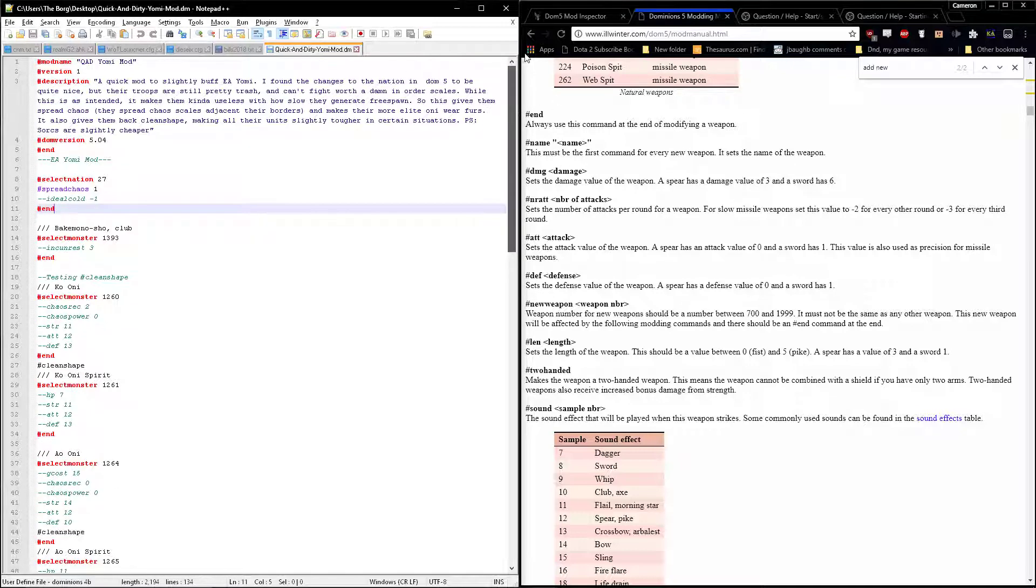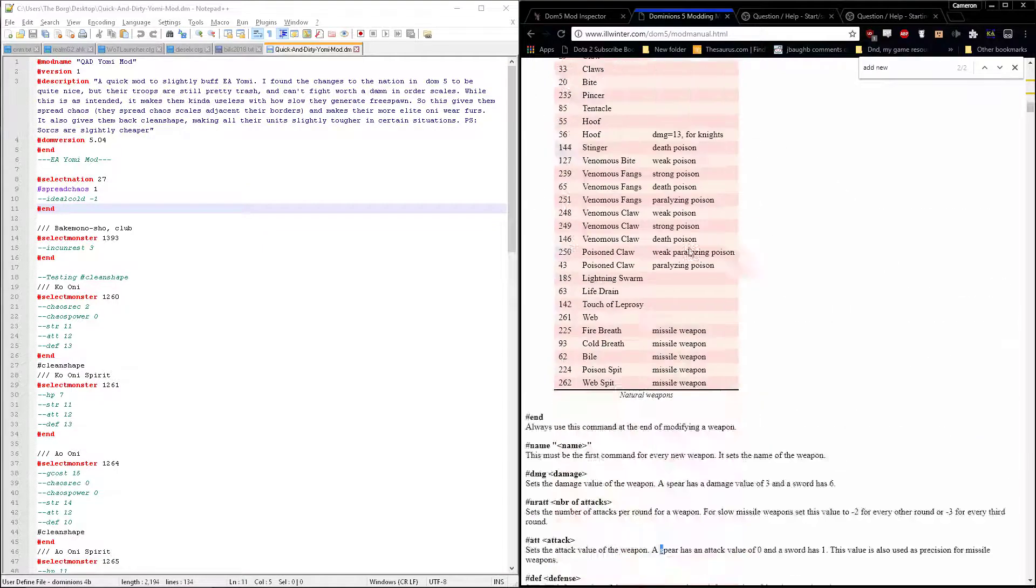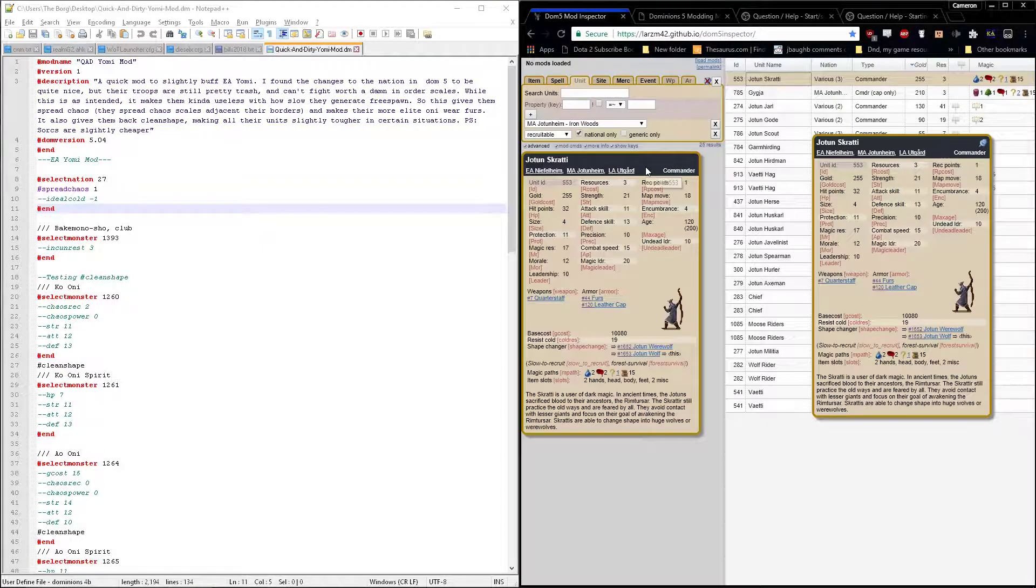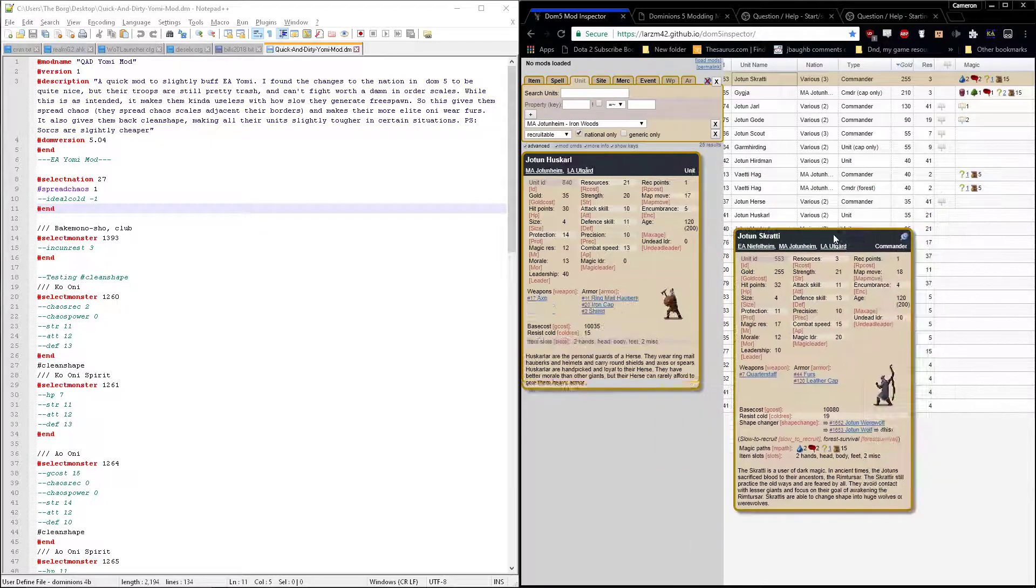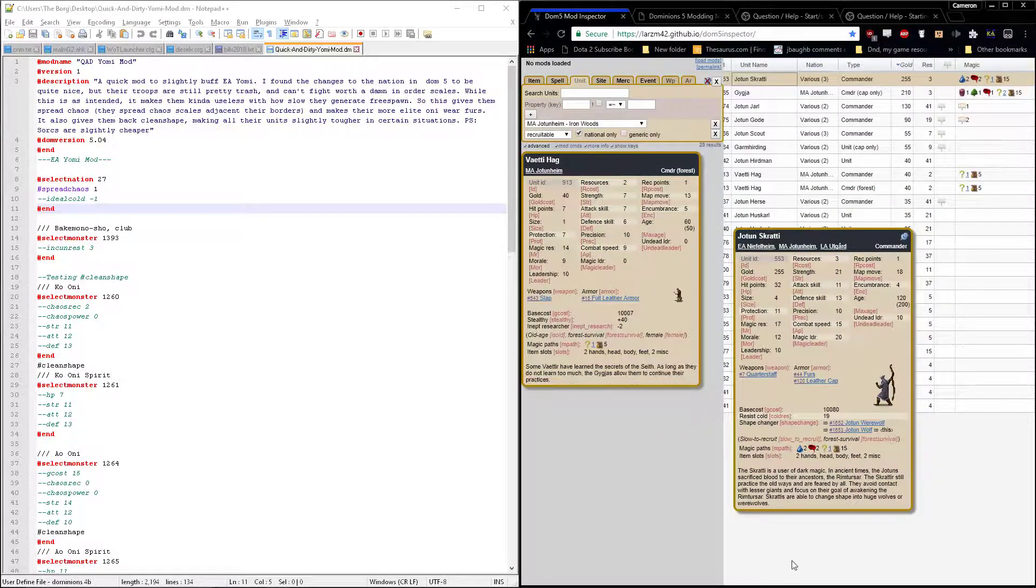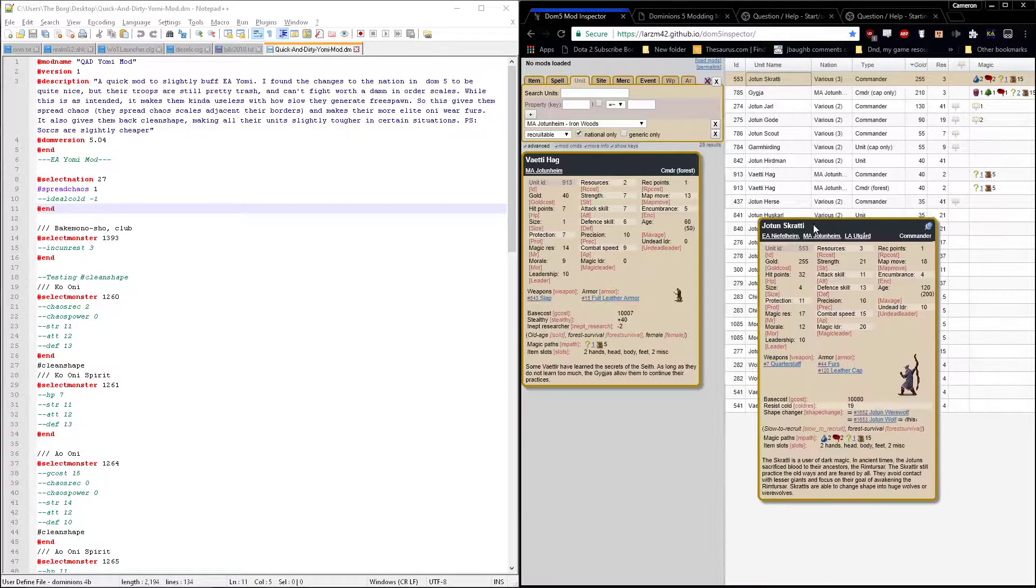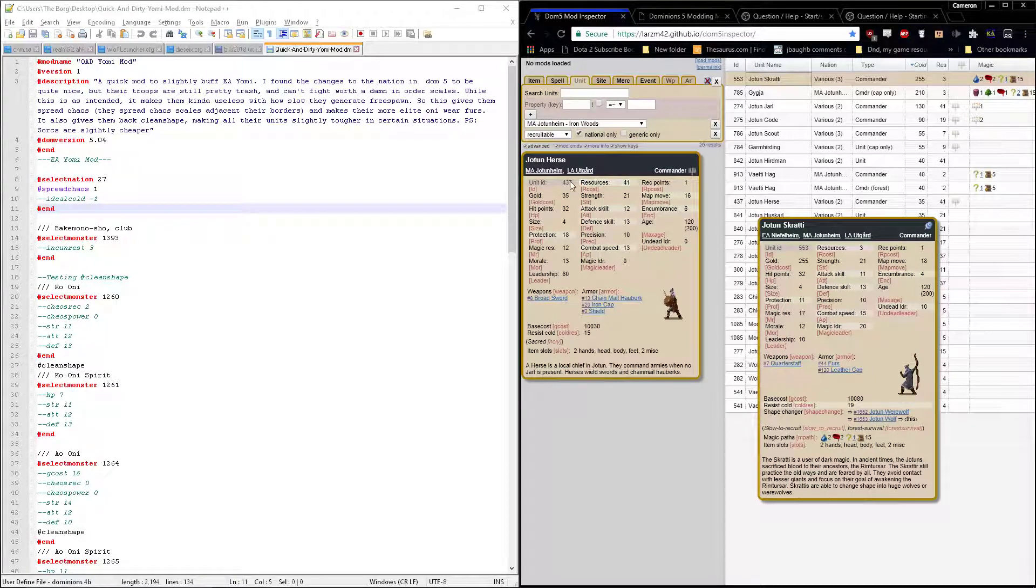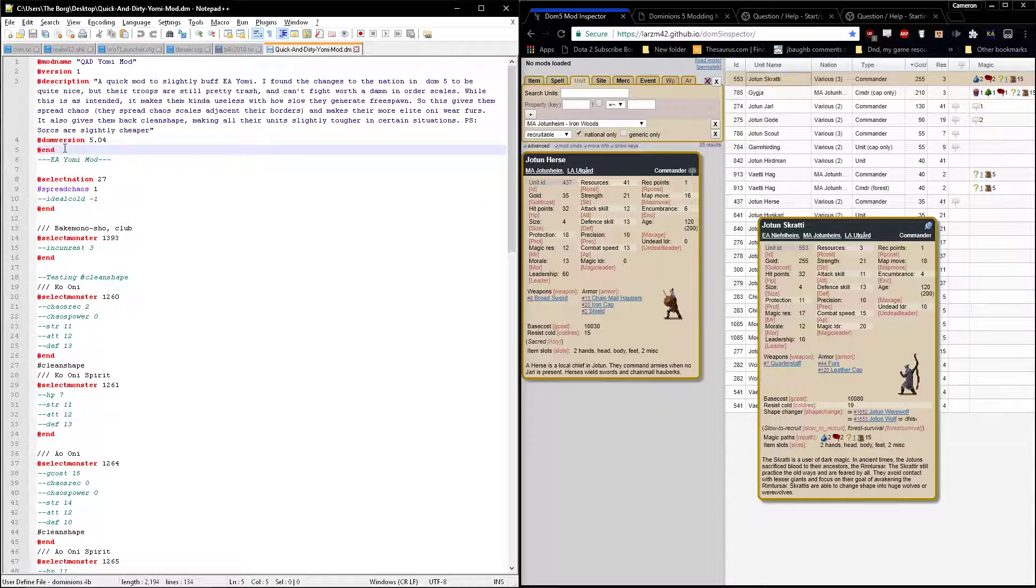It'll probably just be a nice simple video because modding Dominions 5 is pretty easy. It's also something that I've had requested by at least one person for me to show you how it's done in case you want to mod Dominions 5 yourself. It's pretty fun, so I recommend giving it a go.